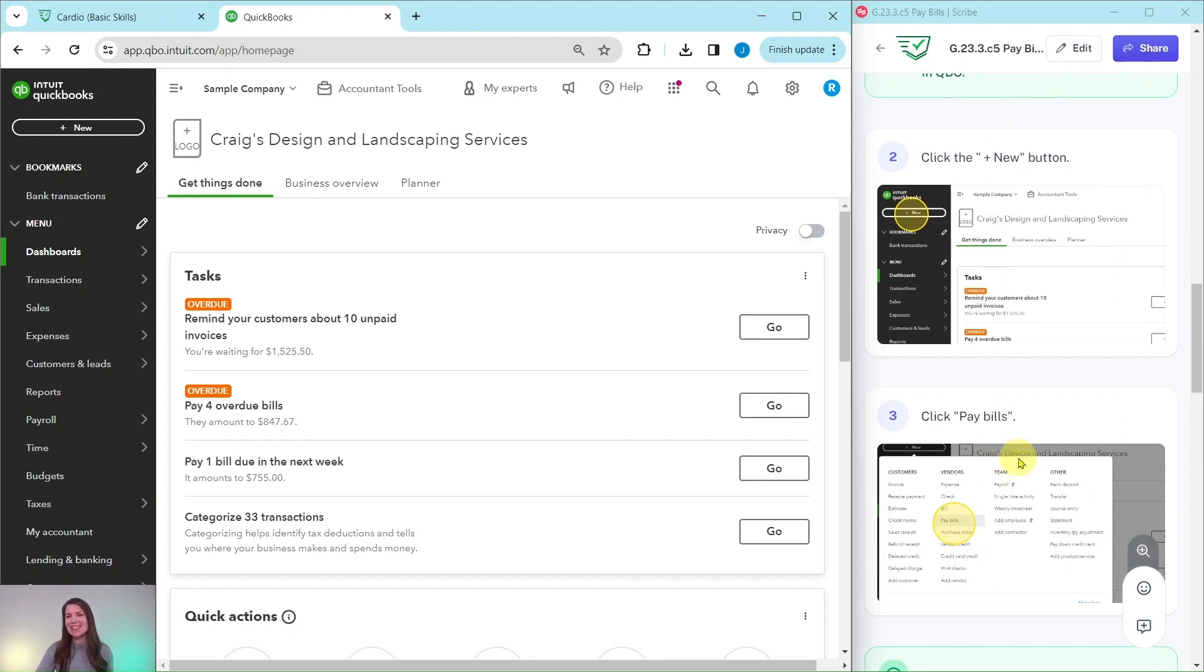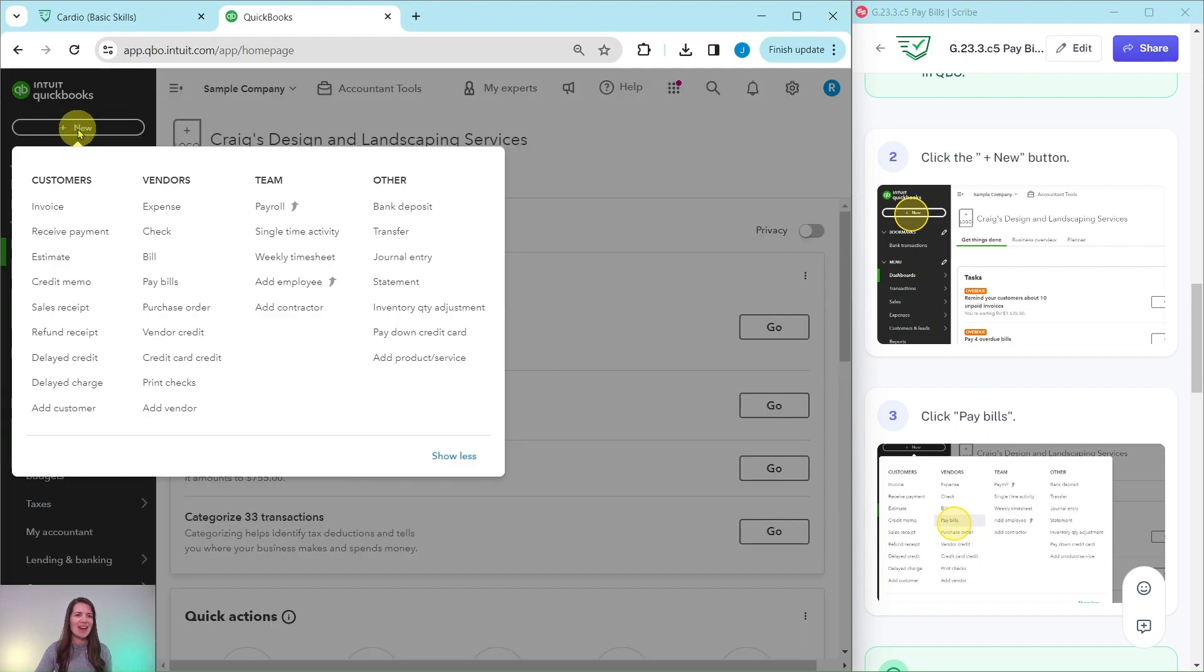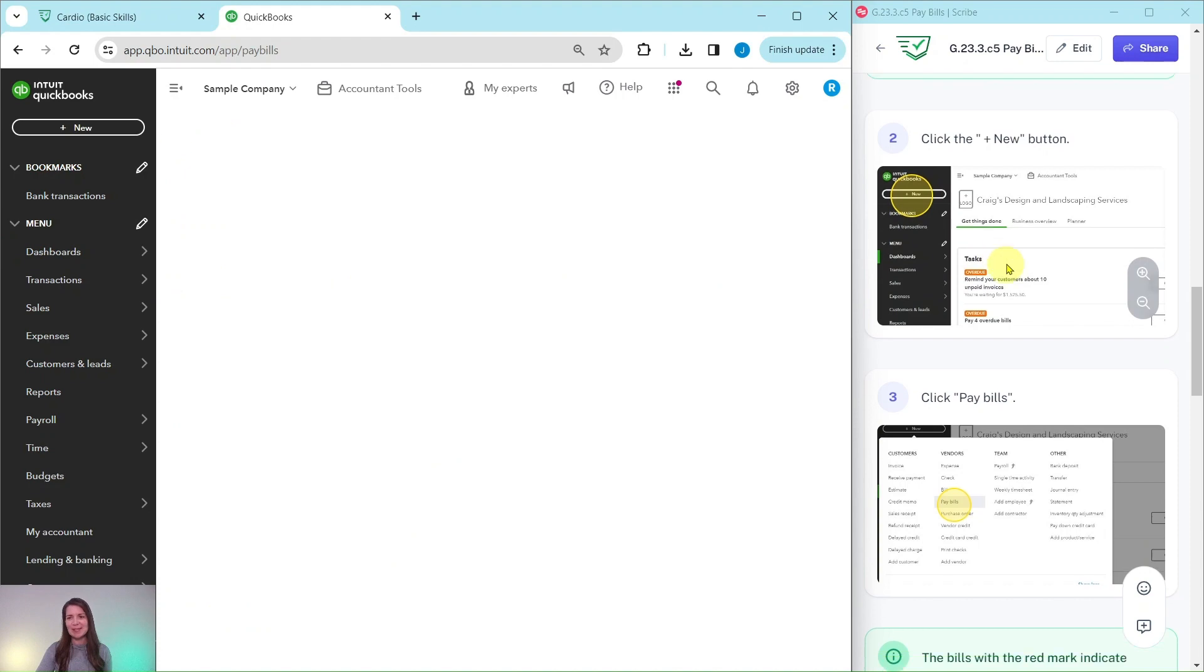So let's go ahead and get started and mark that payment. We need to click on the plus new button and then click on pay bills. Plus new button is on the top left corner of your screen. Go ahead and click on that. Under vendors, you're going to select pay bills.